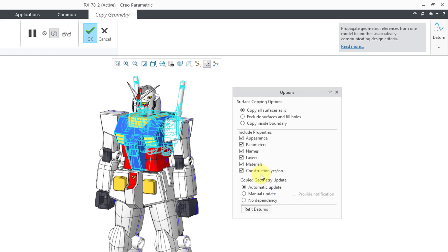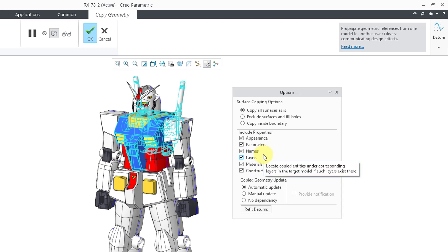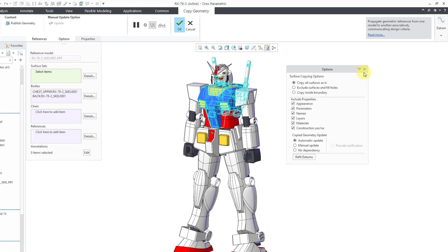Also we have this construction yes-no option. What that means is that if you're copying a body that was set as a construction entity in the source model, if you have this box checked, it will be a construction body in the target model. If this box is unchecked, then the copied body will be a regular standard body. It won't be a construction body in the target model. So any mass will contribute to the mass properties. And also it will be considered for interference checks, clearance checks, and all those other different things.